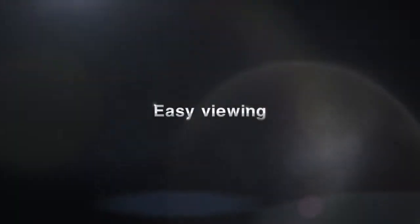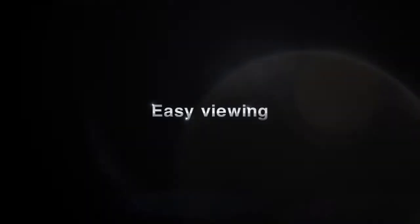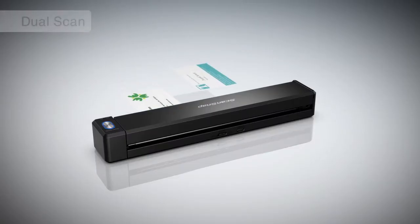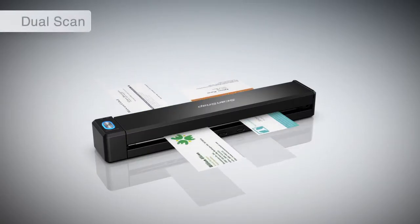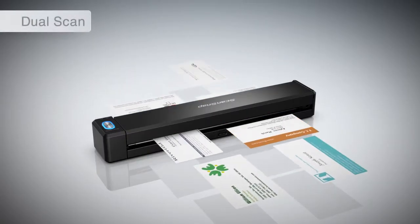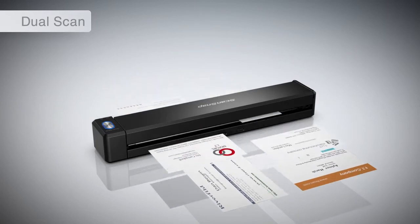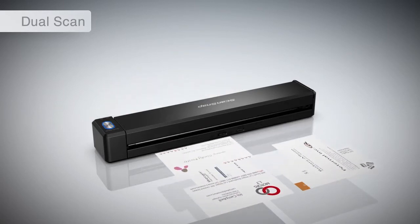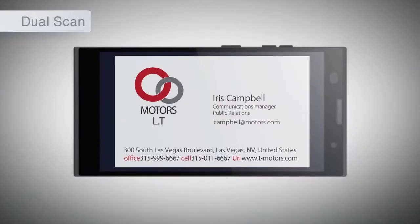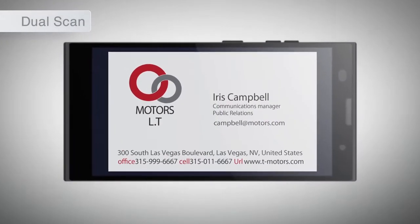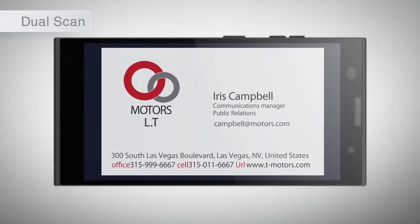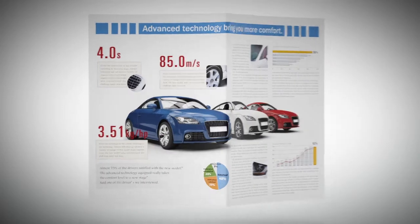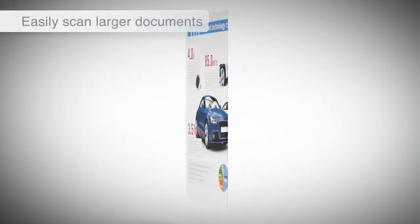Quickly digitize your documents to PDF or JPEG for easy viewing and accessibility. When scanning small documents such as business cards, you can begin scanning a second document before the first one is complete. Even a large document can be scanned.